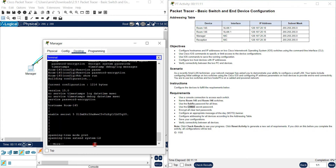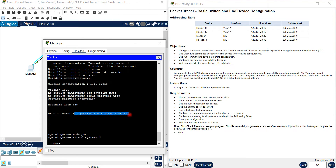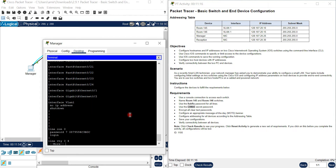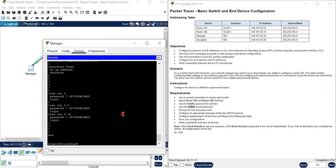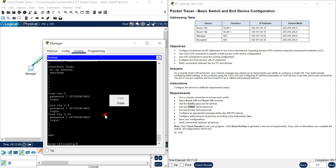After running 'show run', you can see the passwords are now encrypted - including for line VTY and line console 0. This is the benefit of the service password-encryption command.